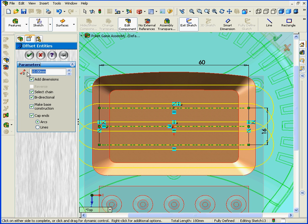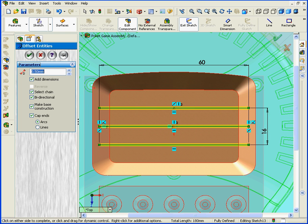Offset Distance, let's enter a value of 0.5 millimeters. Let's keep the Cap Ends checkbox and the Make Base Construction checkboxes checked. Click OK.